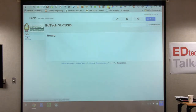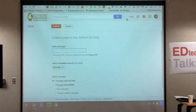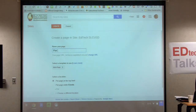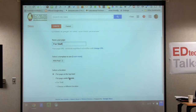Now if I click on the left, I can navigate to my home page or my events page. I'm going to add one more page. Let's create another one — I might call this one 'for staff.' Leave it as a web page, leave it at the top level — it doesn't need to be a subpage under events. Hit create.